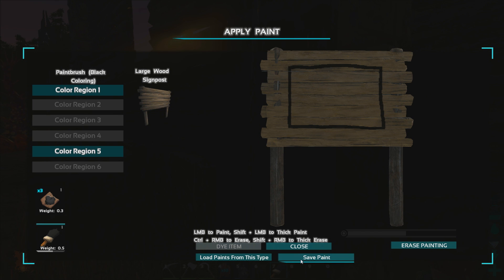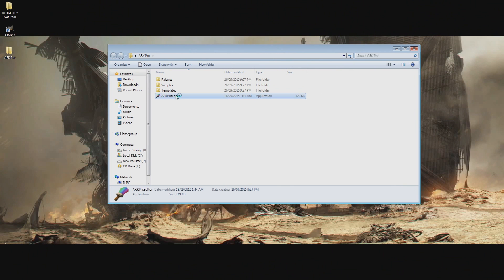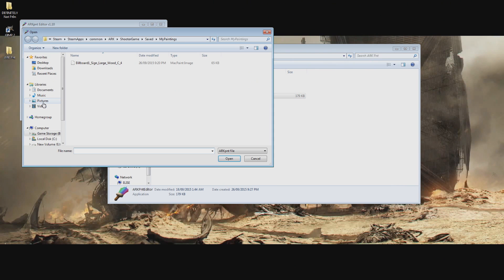From here exit out of Ark and open up Ark Paint Editor and select Load Ark Paint File. Following that navigate to your Steam folder and go to the path Steam Apps, Common, Ark, ShooterGame, Saved then My Paintings.